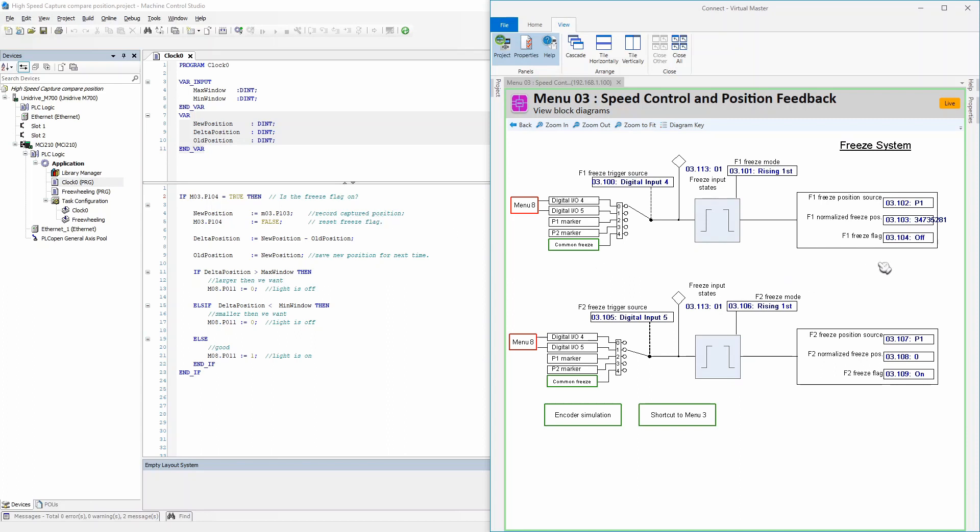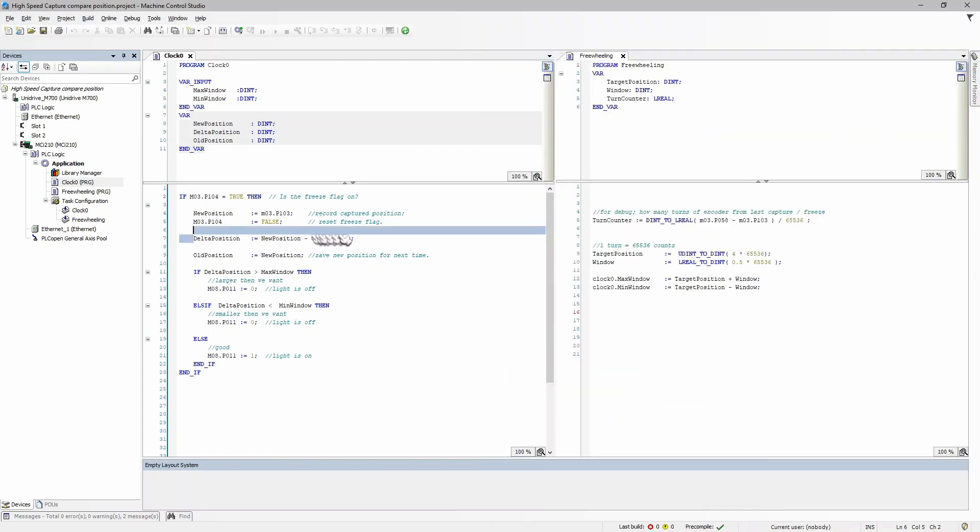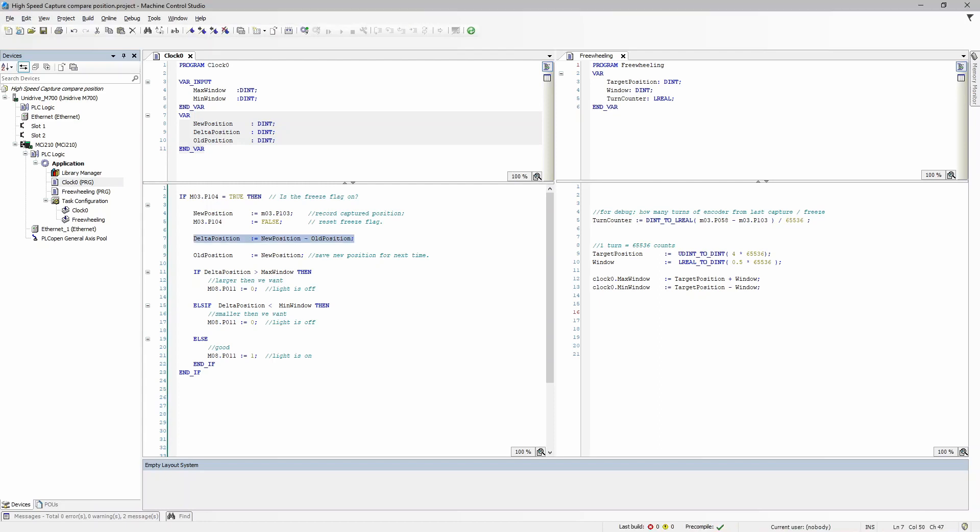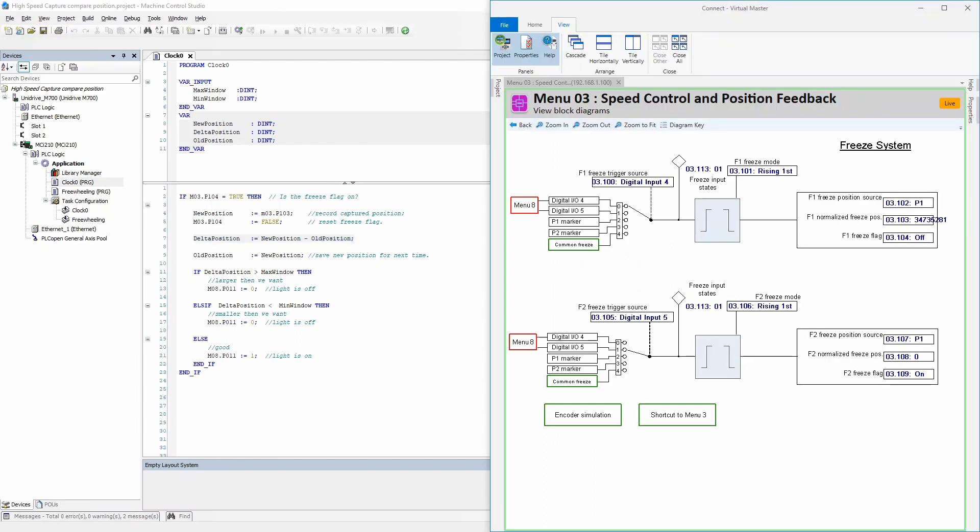After that, we reset the flag, arming the freeze system so that it can capture the next registration mark that goes through. After that, I took the difference between the new position and the old position. Please note the very first time you're going to get wrong data here, as it hasn't seen an old capture, so your program may need to be a little bit smarter. So after we get the change in position by subtracting the new and old position, we then set the old position equal to the new position so that it is ready for the next time we do our math on line seven.